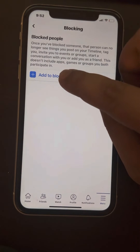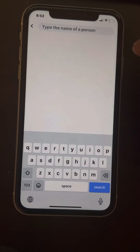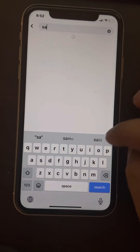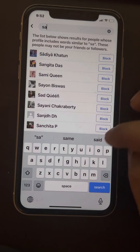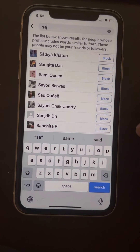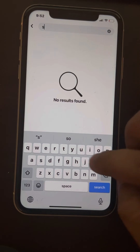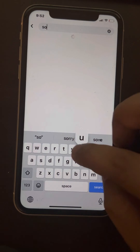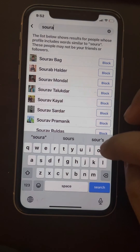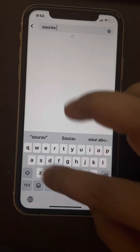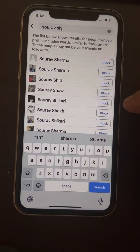If you want to add someone to the block list, you can just type the name of the person you want to block, search it, and the suggestions will be shown. That person does not need to be your friend in order to block them.